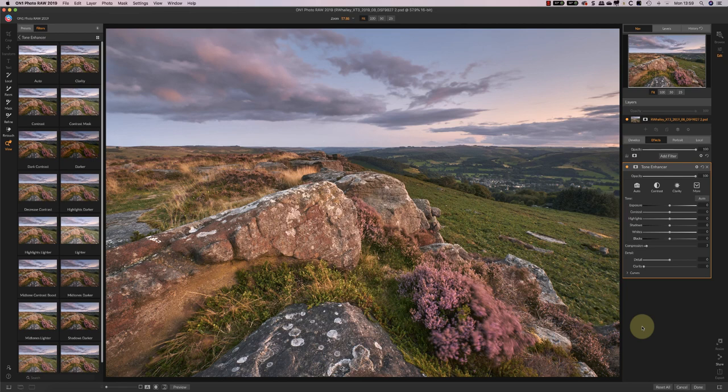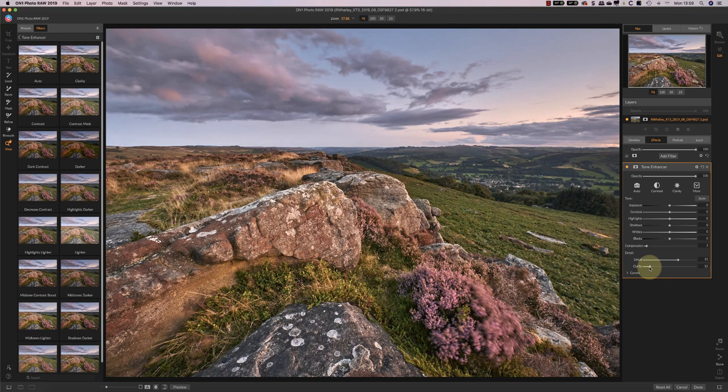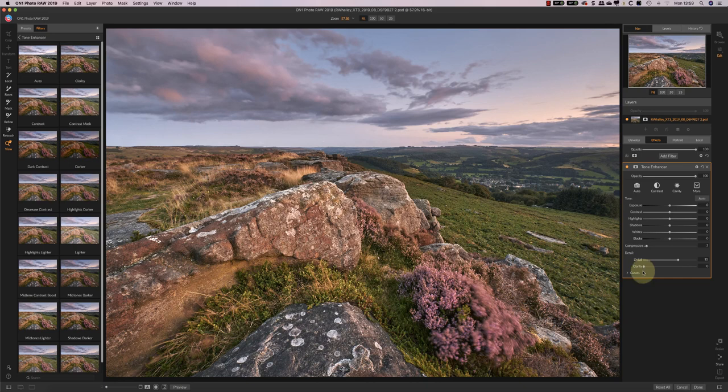The next slider that I really like on this Tone Enhancer is this detail slider and you can use this to really make the details pop in the image. So as I move that you can see the detail in the rock and the foreground foliage and the heather all really intensify. And again you can do even more by adding the clarity. Now the only problem with the clarity is it tends to block up the darks in the image if you apply too much of it. So go sparingly on that.